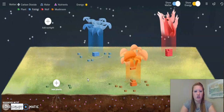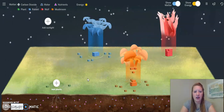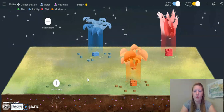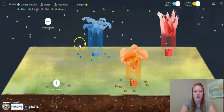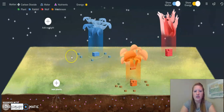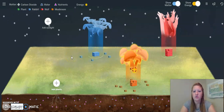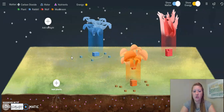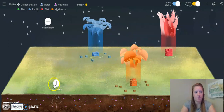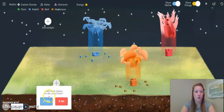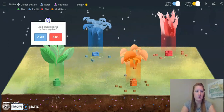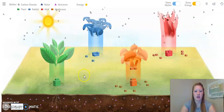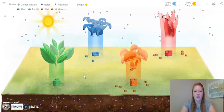The rabbits are starting to die a little bit more rapidly. Because of this, I'm going to assume that the wolves are going to start dying as well. So, I'm going to go ahead and add the plants back and the sunlight back.